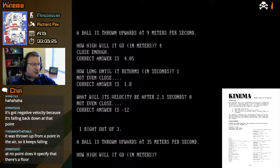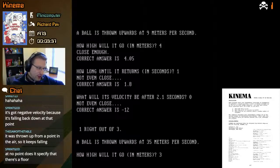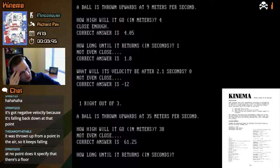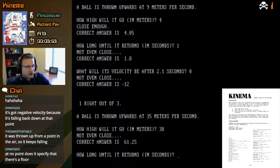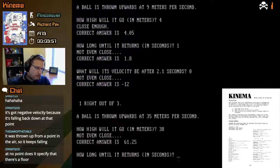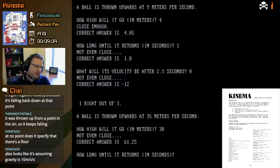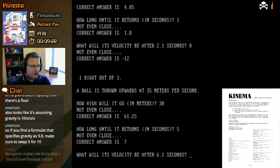A ball is thrown upward at 35 meters per second — that's considerably higher. Maybe something like 38 meters? Not even close — the correct answer is 61. How long until it returns? I need a formula to do this properly, otherwise it's just guesswork. For nine meters per second it was nearly two seconds, and this is 35 meters per second. The ball is going faster on the way down, so let's say 5 seconds.